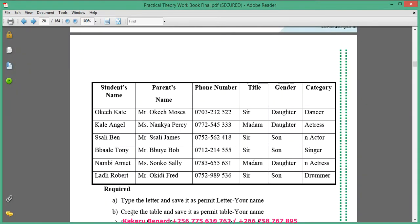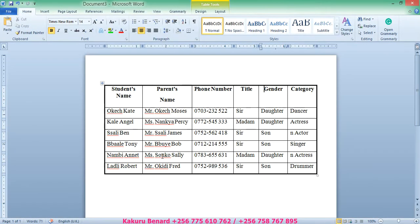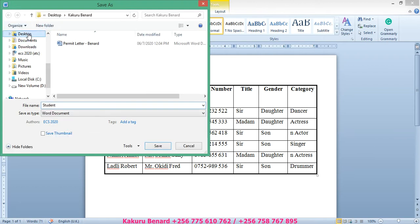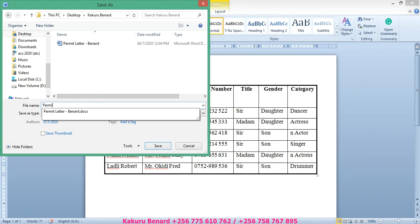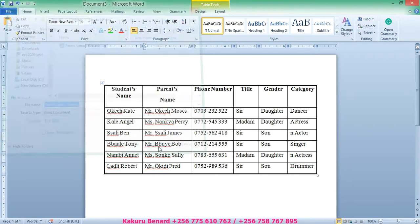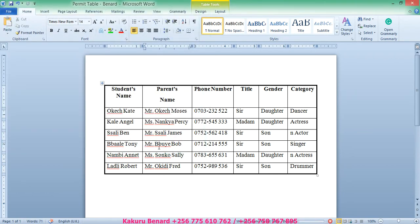Next, the question asks us to create the table and save it as 'permit table' followed by your name. We are going to type this table and save it on the desktop in our folder, also as 'permit table hyphen' your name. So we now have two files: a table and a letter.